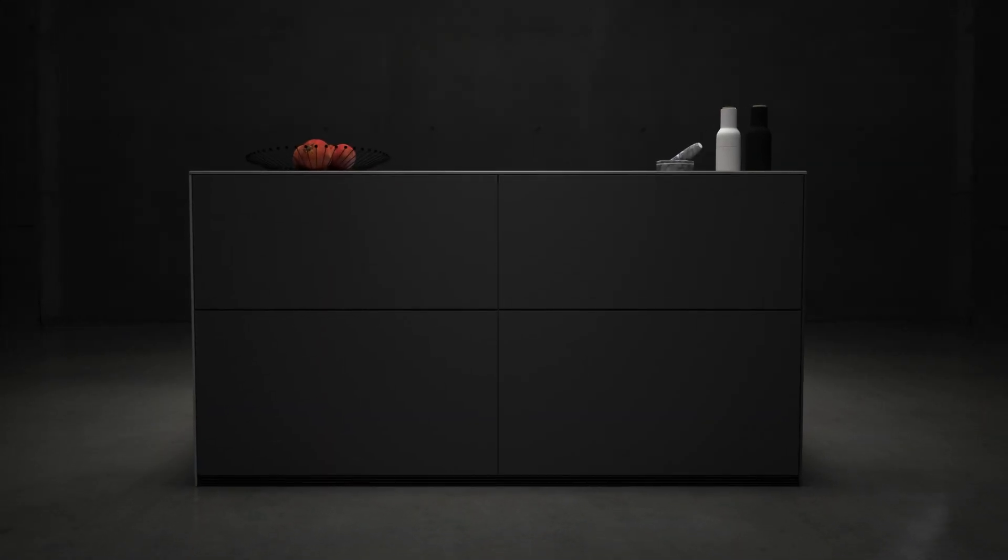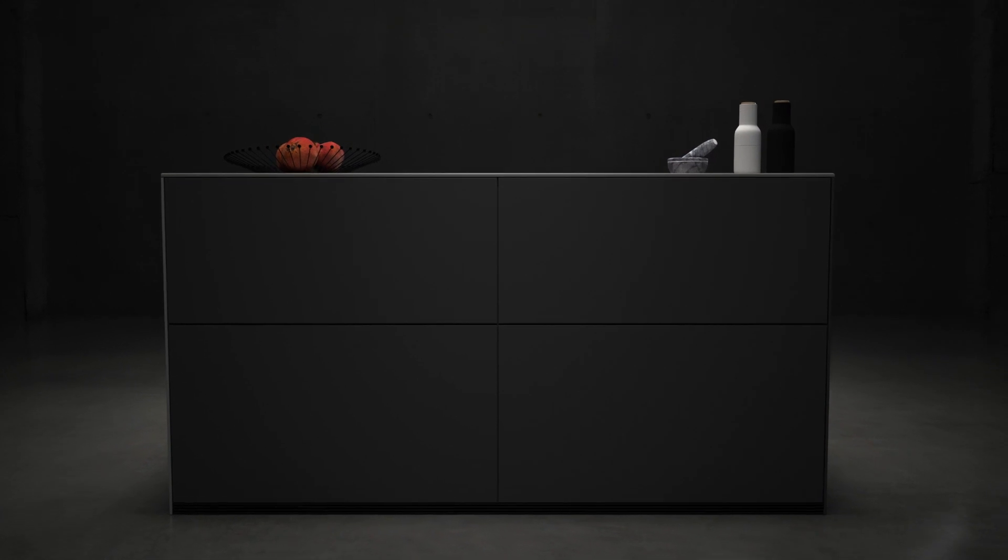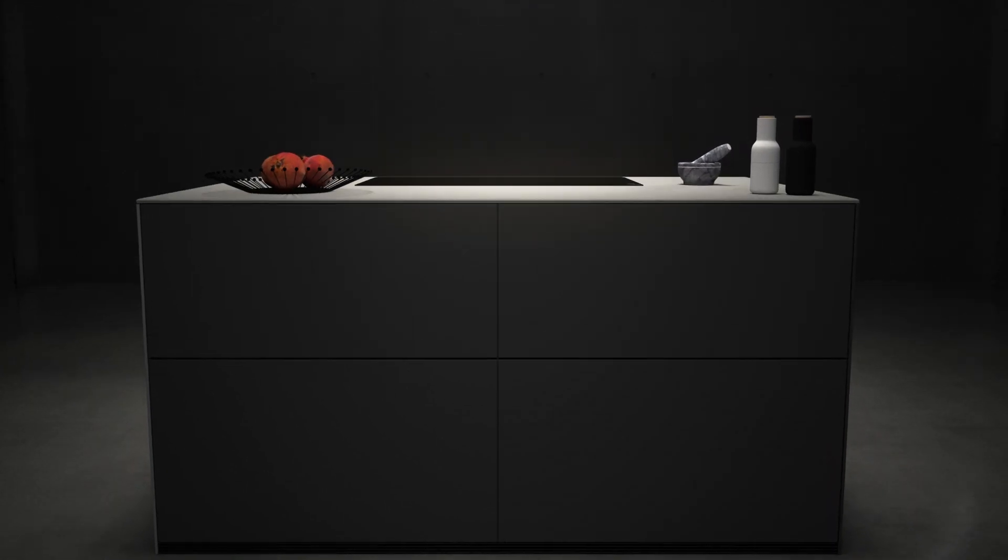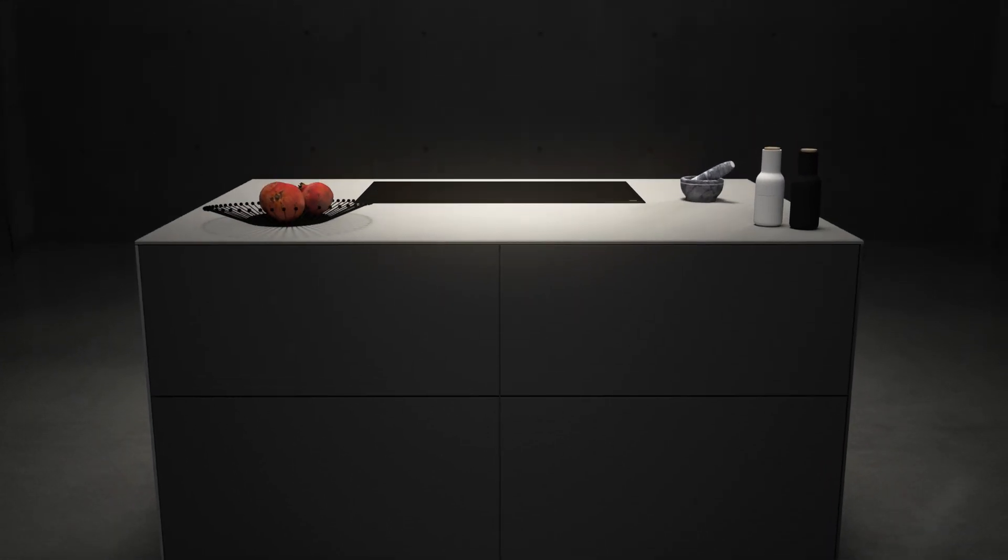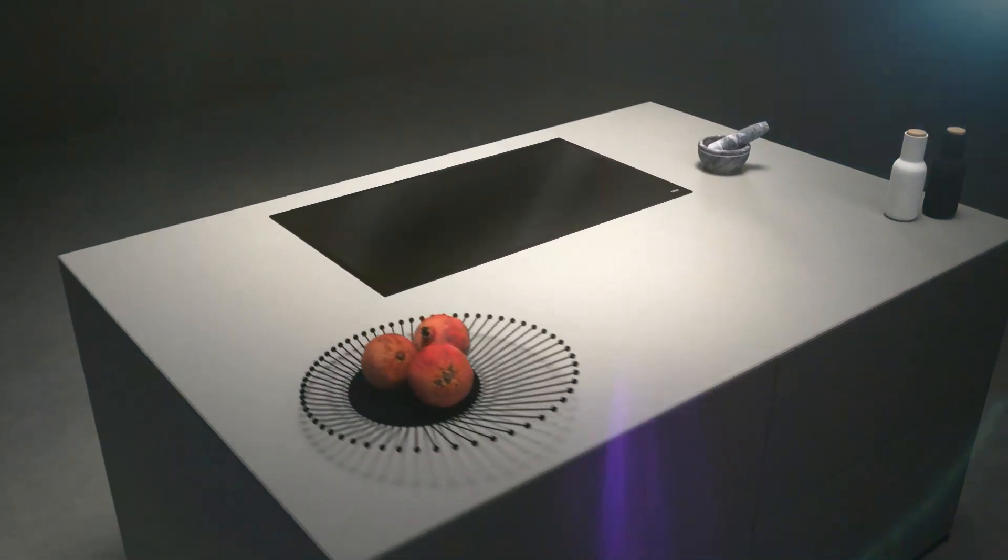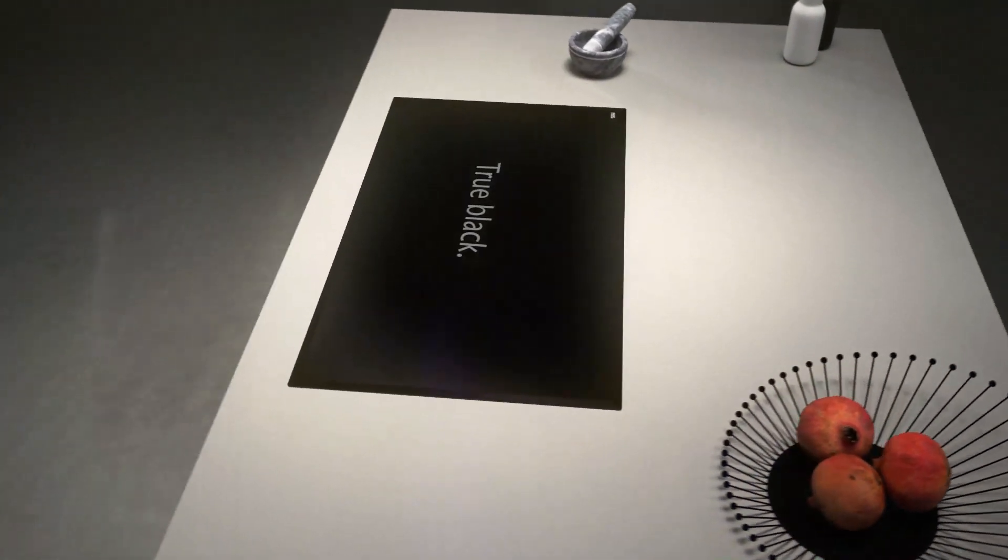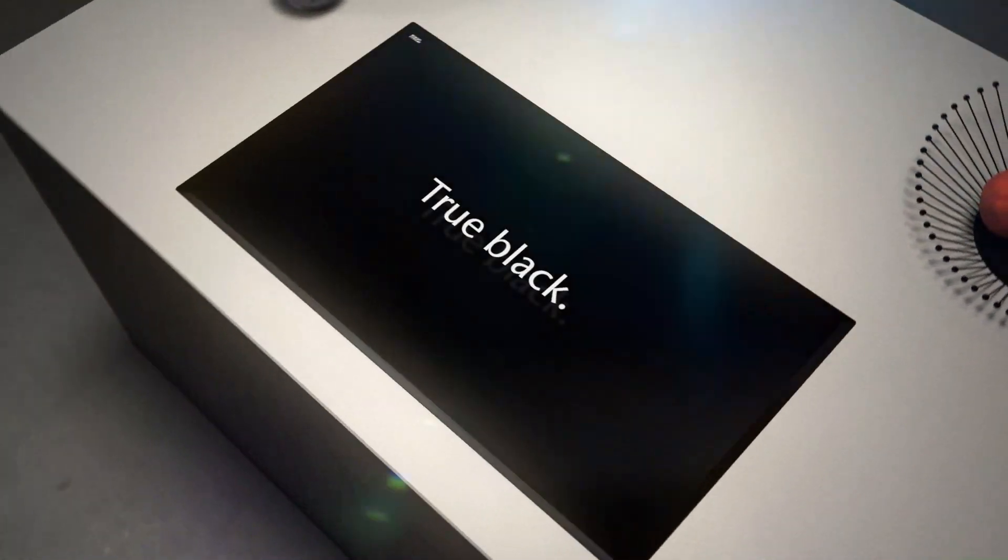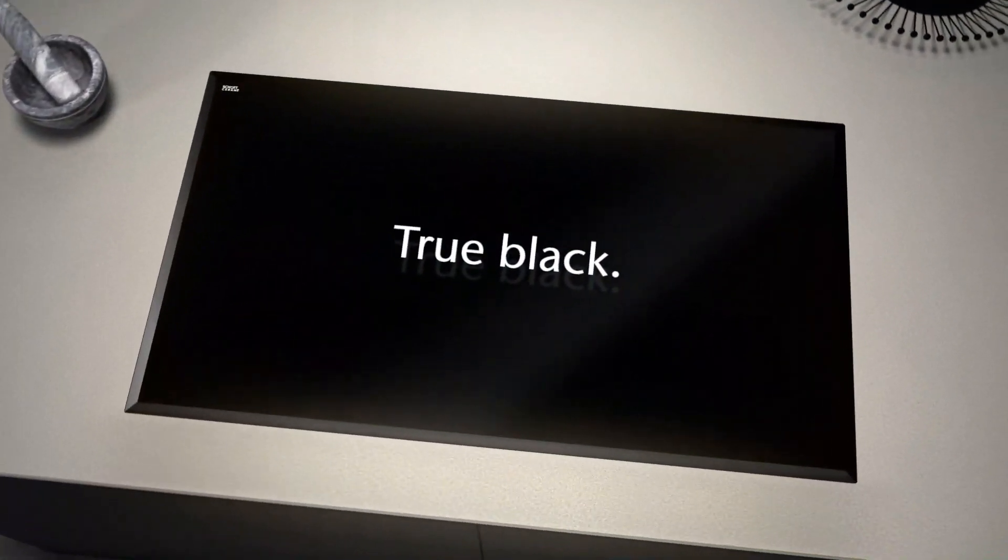Discover our revolutionary glass ceramic, Schott Ceran Luminoir. Pure black for a modern design aesthetic.